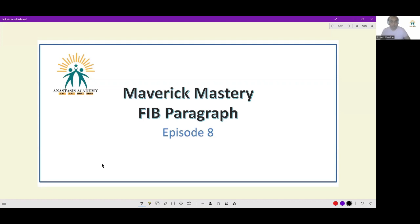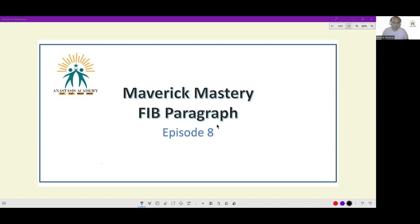Hello and welcome to episode 8 of the Maverick Blastery. This episode will be the FIB Paragraph, the new question variant that has come up in the last two cycles. This is such a new question variant that there is very little criticism and very little theory available. So I will try my hand at it, try my best.